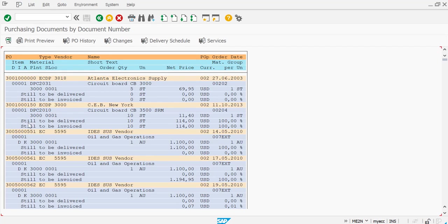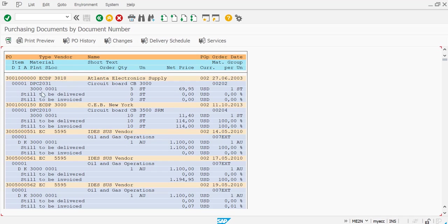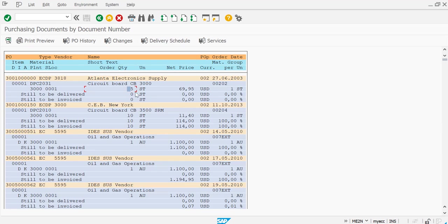You can see here you have got the open purchase orders. Now here you can see this particular purchase order, the first one, you can see the total ordered quantity was five but delivered, to be delivered and to be invoiced is zero. That means this is completely fulfilled.